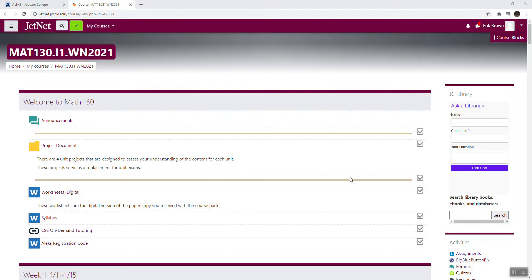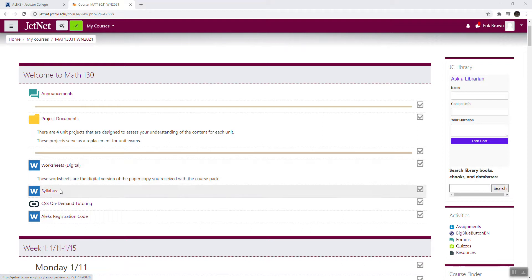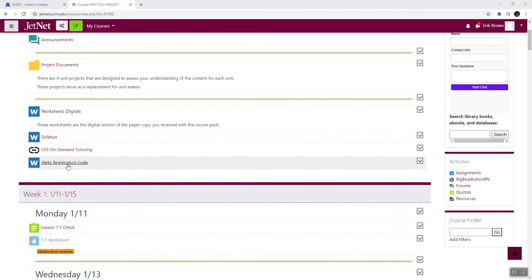So as you can see, once you log in, here's your course. I've got the digital copy of all the worksheets that you should have received from the bookstore, a digital version of the syllabus which you do not have a paper copy of, and then your Alex registration code. I've seen like about 17 of you have already gotten into Alex, so awesome.